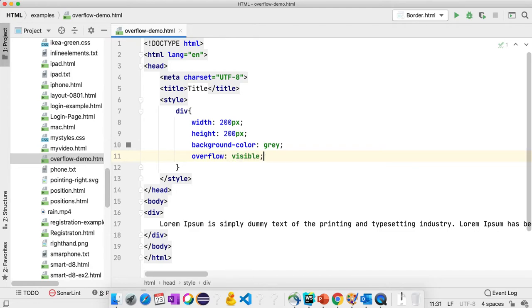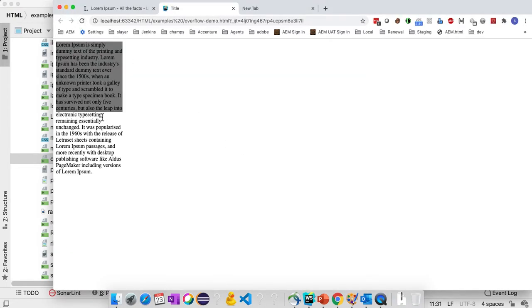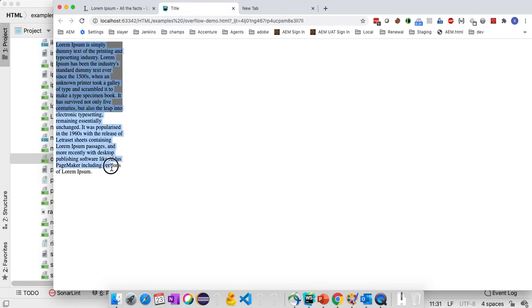Hidden means it's not displaying, and visible is the one we are seeing before. If you refresh, you are able to see the content outside the block.